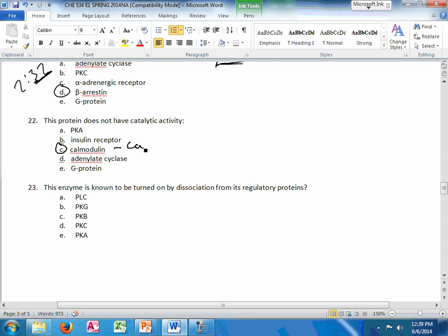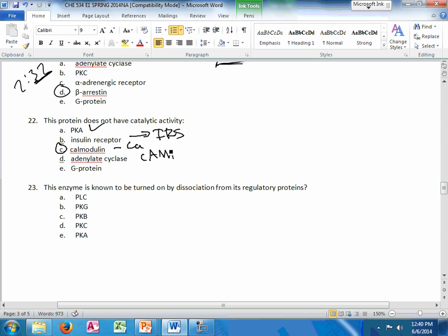The only thing I know about calmodulin is it's associated with calcium. I really don't know anything else about what it does. But if you look at the other ones, PKA does stuff in regulation for glycolysis. The insulin receptor goes to the IRS protein. So it phosphorylates the next thing. The adenylate cyclase makes the cyclic AMP, which leads to the PKA. And the step before that, the G protein being turned on activates the adenylate cyclase.